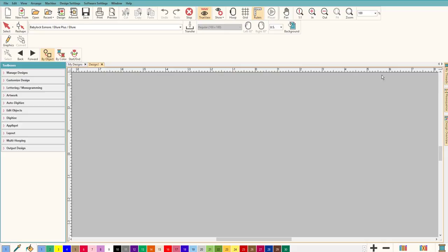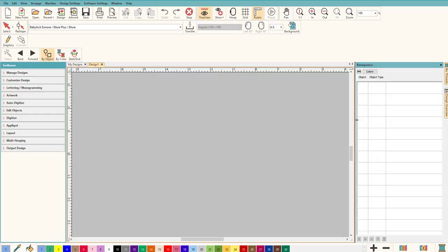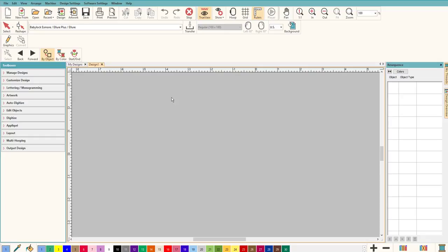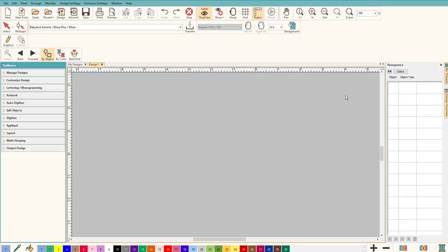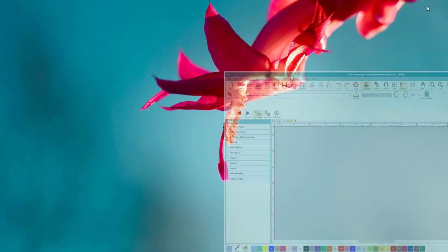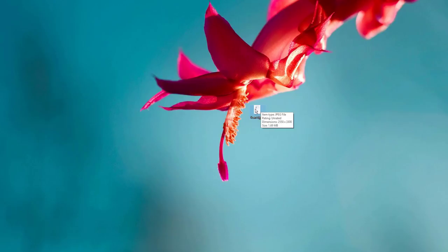The first thing we're going to do is set up our desktop. The only thing I'm missing right now is the resequence tab, because we want to see and make sure that we're optimizing everything. Let's bring in our artwork - and if your artwork doesn't show up, you may have to save it as a PNG. Sometimes JPGs or JPEGs don't show up, and let me show you what you have to do, just because people run into it a lot.